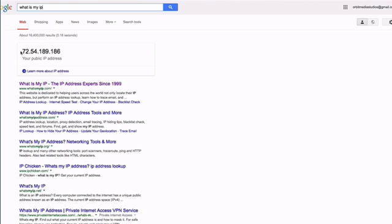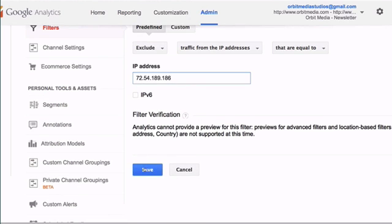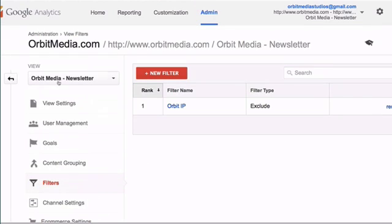So all you have to do is to copy that IP address and paste it into the IP address box within the Admin section here and click the blue Save button. You're done.